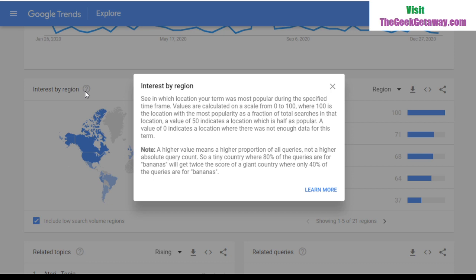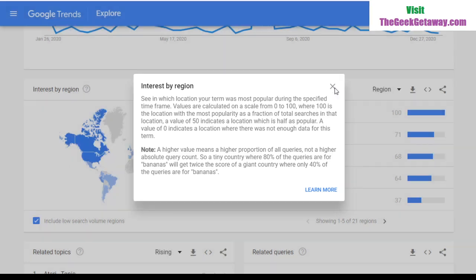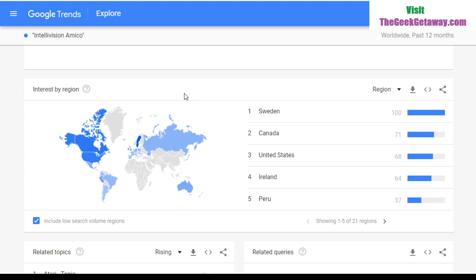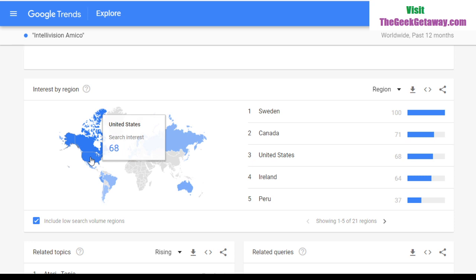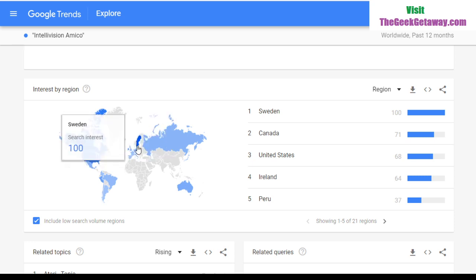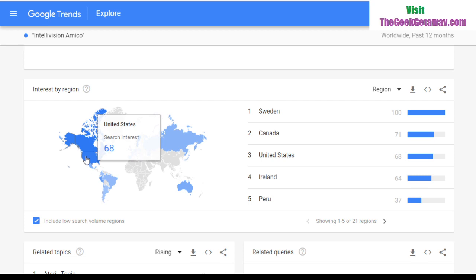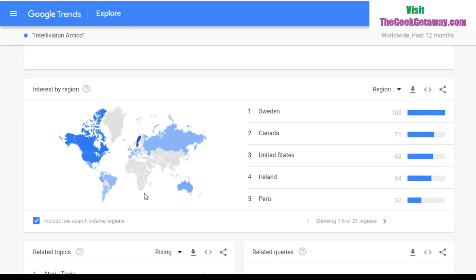A higher value means a higher proportion of all queries, not a higher absolute query count. So a tiny country where 80% of queries are for a term gets twice the score of a giant country where only 40% of queries are for that term. For example, the United States has a score of 68%, but it has a way higher population than Sweden, which scores 100. That just means a higher percentage of Swedish searches were for Intellivision Amico compared to the percentage of US searches.